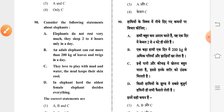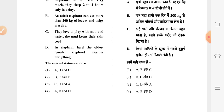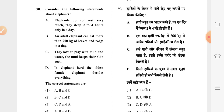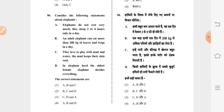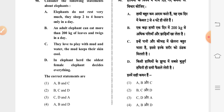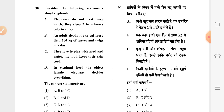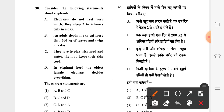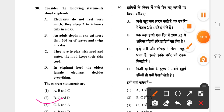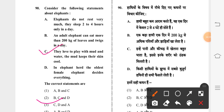The final question of the main paper is Question 90: consider the following statements about elephants — which statements are correct? Third option is correct: C, D, and A — they love to play with mud and water which keeps their skin cool; in an elephant herd, the oldest female elephant decides everything; and elephants do not rest very much, sleeping only two to four hours a day.